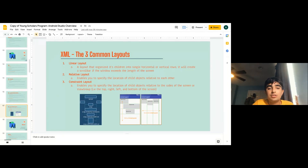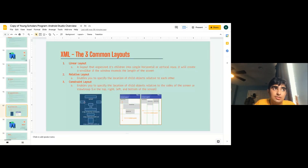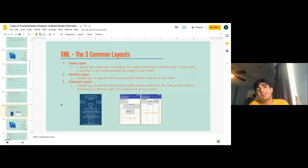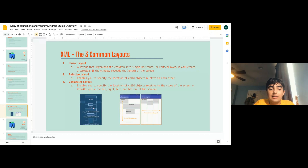Next is the relative layout, which enables you to specify the location of views relative to each other. For example, a button relative to a text view might be 40 pixels under it and zero pixels to the left. The constraint layout enables you to specify the location of child objects relative to the sides of the screen or view group. So a text view in constraint layout could be constrained to top, bottom, left, and right — 50% from each — placing it in the exact middle of the screen.